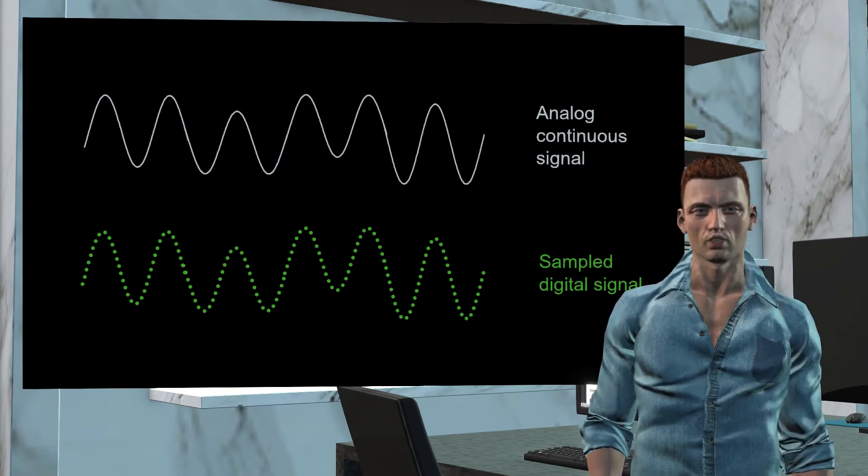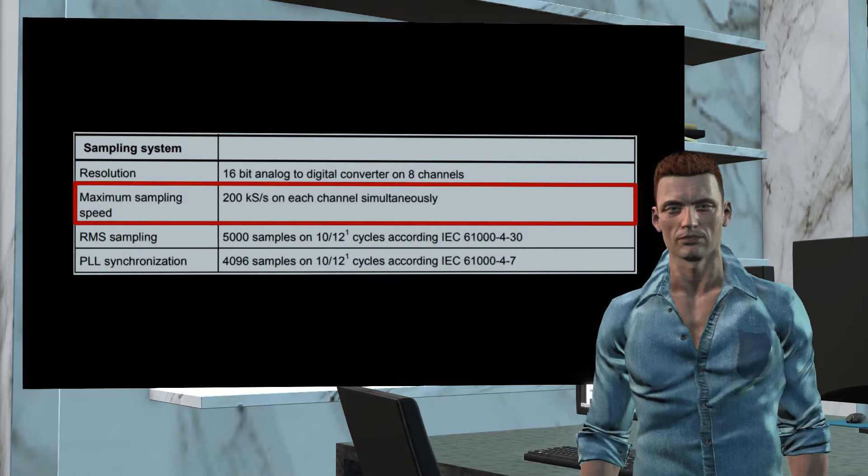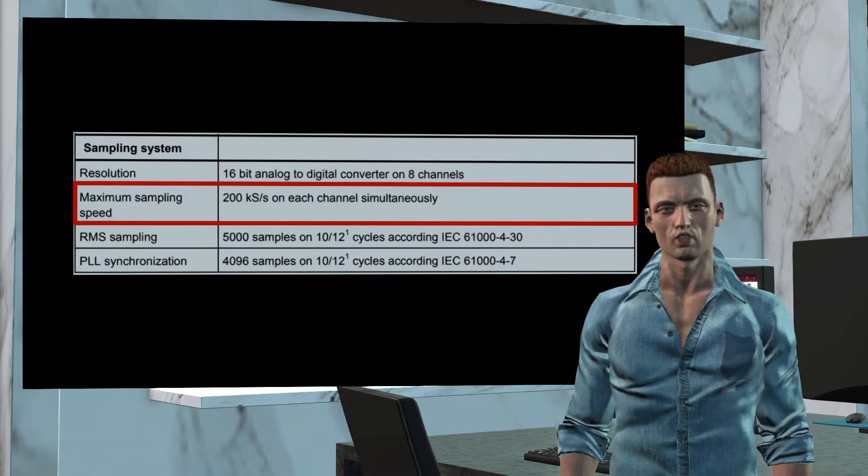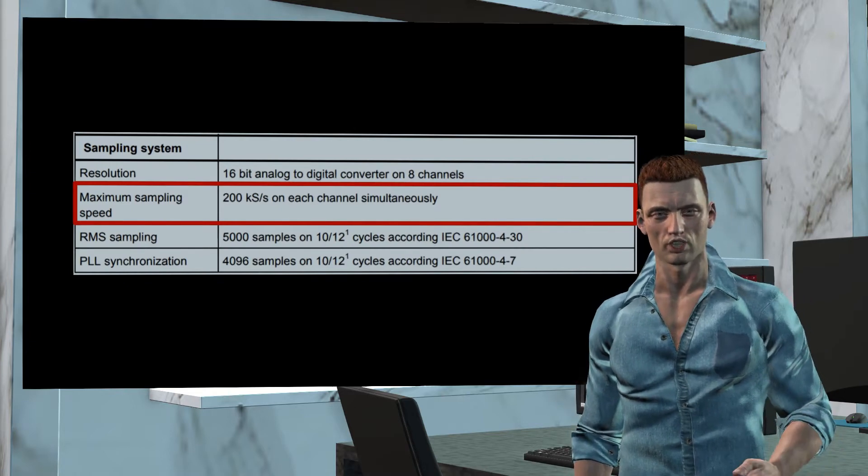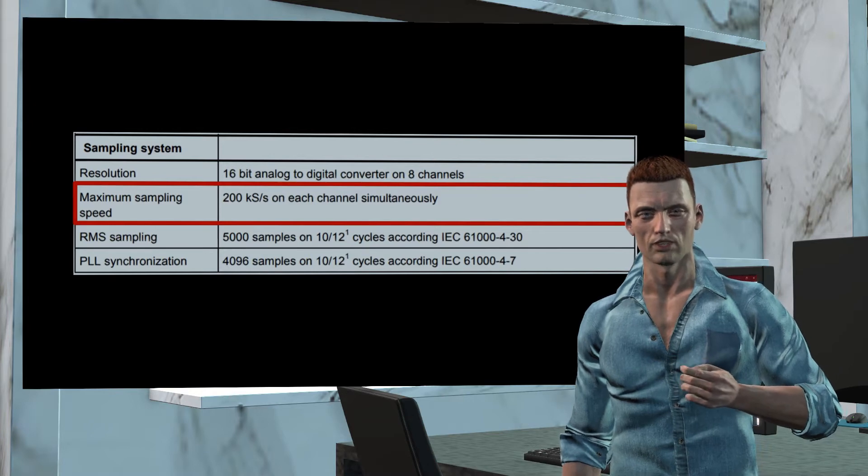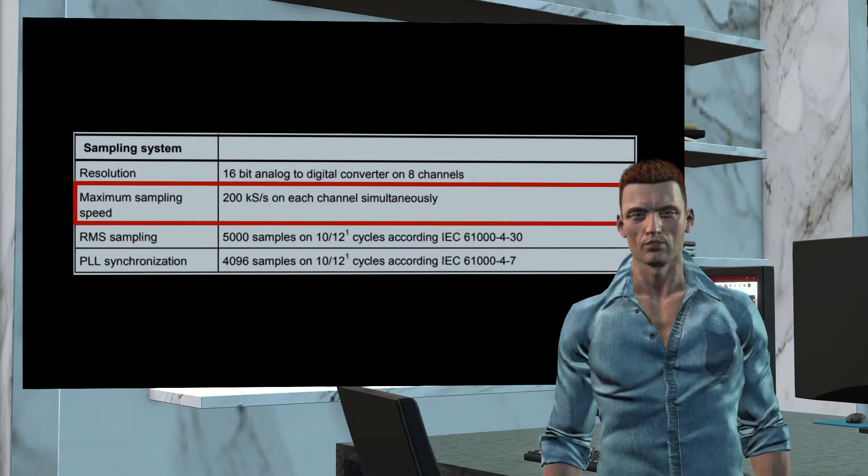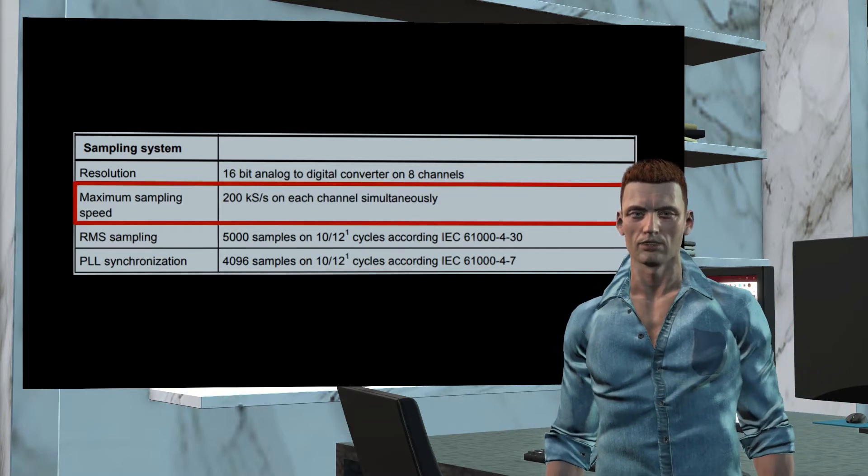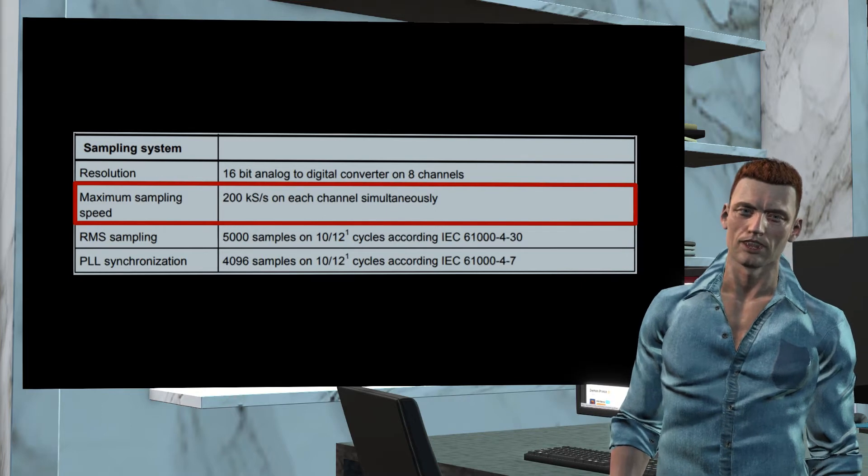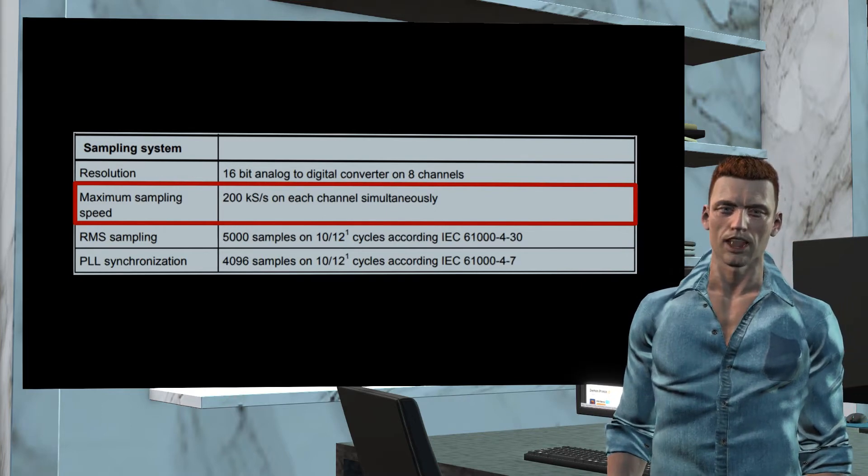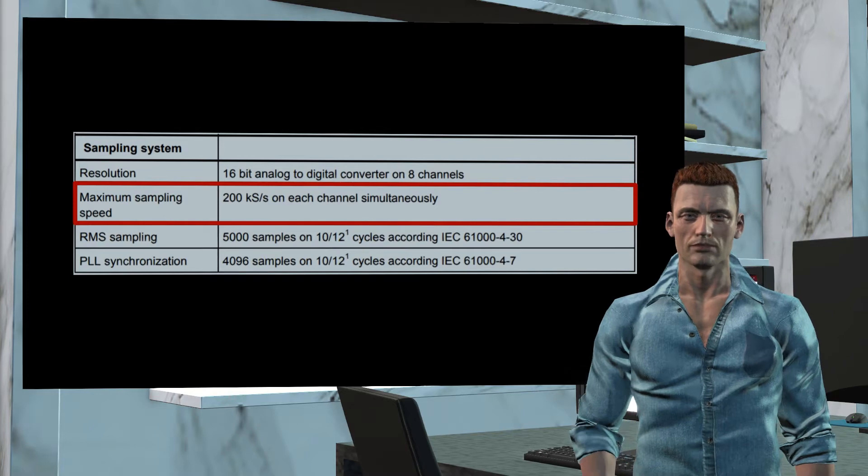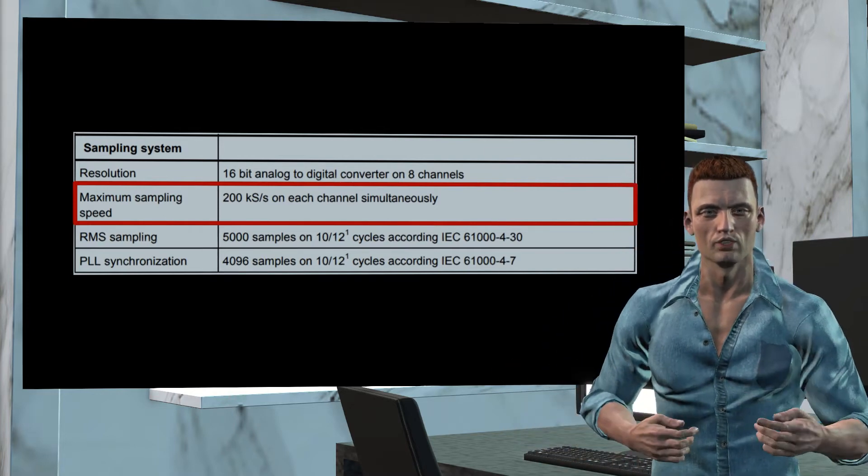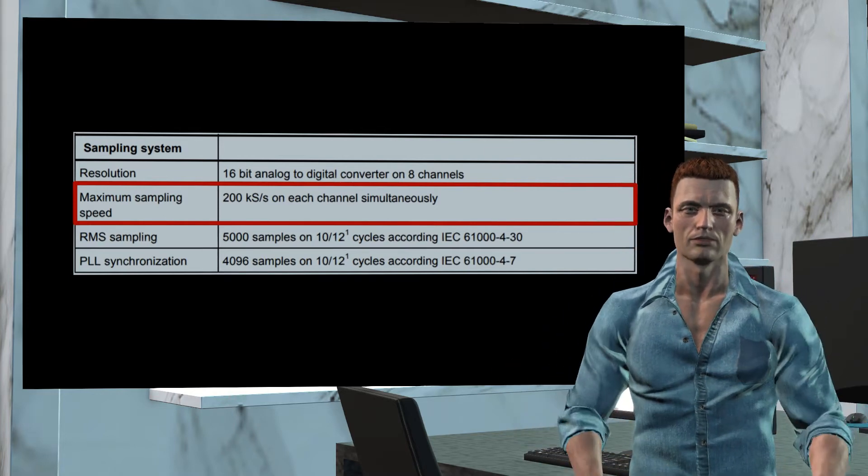In the case of the Fluke 435 Series 2, if we look at its technical specifications, we can see that the equipment uses a 16-bit analog-to-digital converter, with four channels for voltages and four channels for currents. The maximum simultaneous sampling rate for waveforms is 200,000 samples per second. This very fast speed is mainly used for event detection.